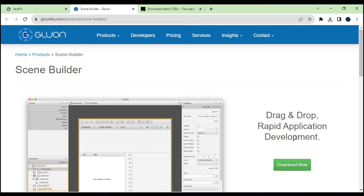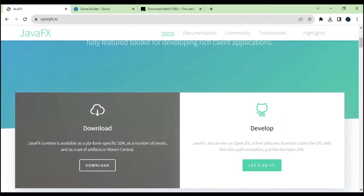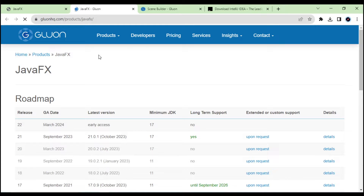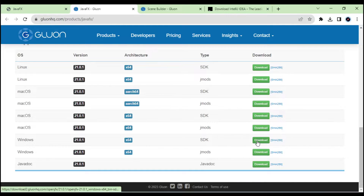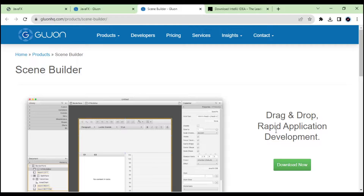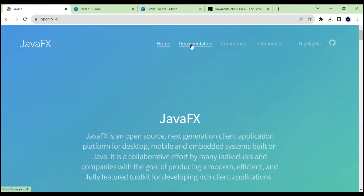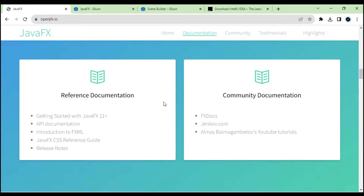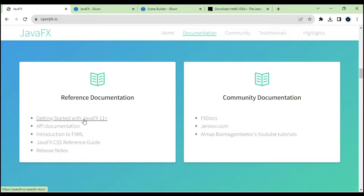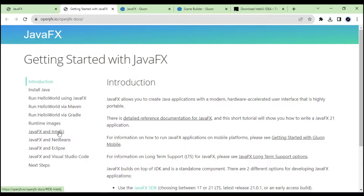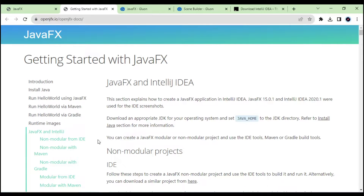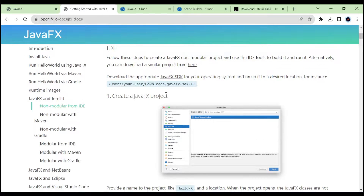Before downloading Scene Builder, we also have to download the SDK. I am using Windows, so I will download SDK version 21.0.1. I will download that and the Scene Builder as well. After downloading, go to the documentation and open 'Getting Started with JavaFX'. We are using JavaFX with IntelliJ and we are going to use the non-module option from the IDE.